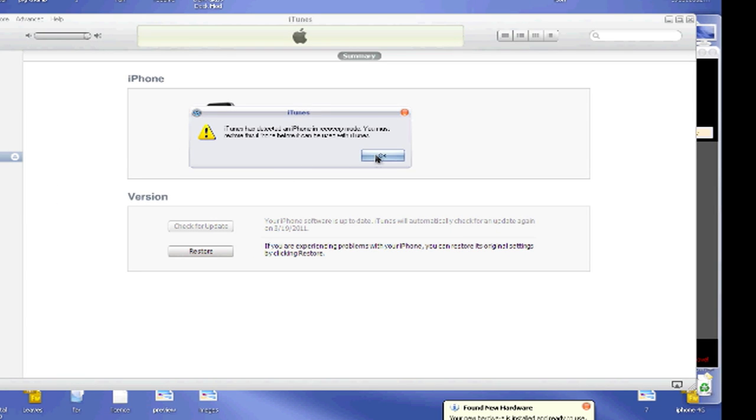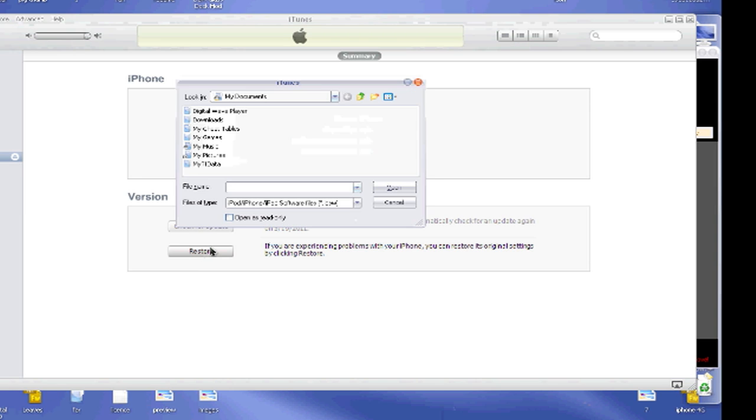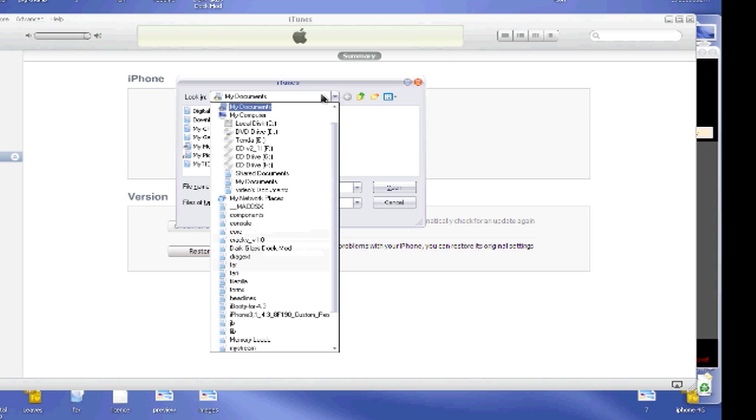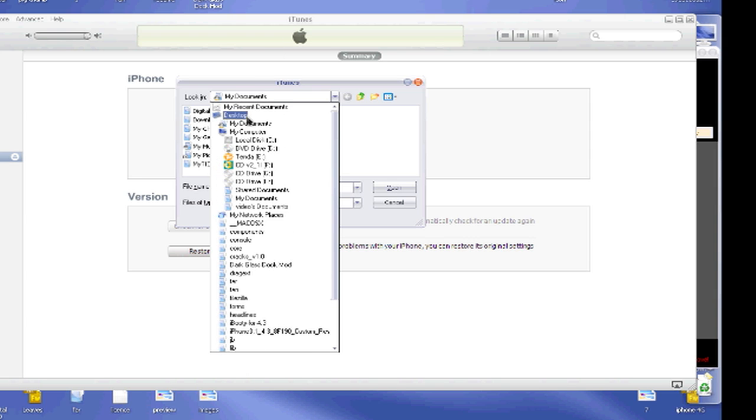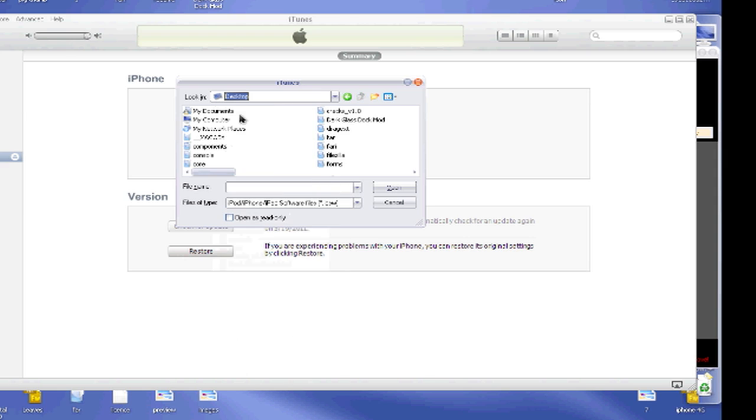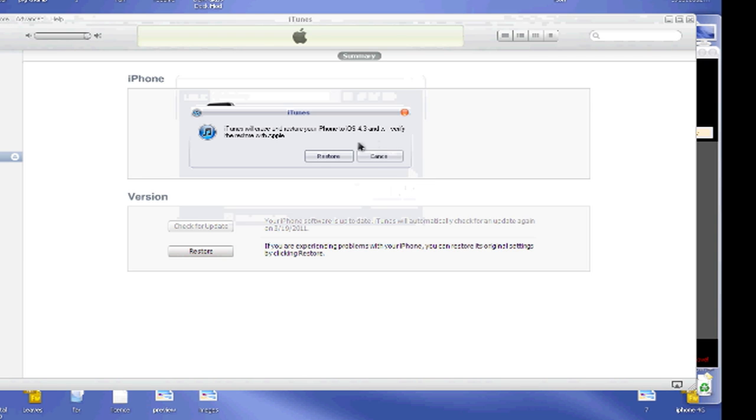So you're going to hit OK and now you're going to hold shift on your keyboard while you hit restore. Note that you're going to have to be on iTunes 10 or higher for this to work. Now we are going to find the desktop right here and it will have made a custom firmware which will start with SnowBreeze. So once you do that, you're just going to hit open and iTunes will verify and then restore.